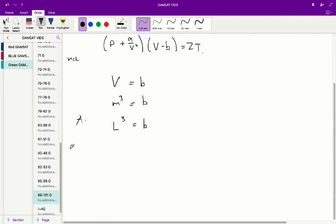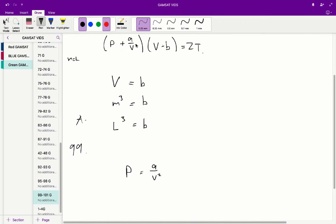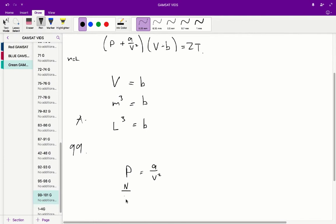Going on, we're asked to find the dimensions of A. Now A has a little bit of a difference. So A is going to be equal, A on V squared is going to be equal to P, as in the units for A on V squared is going to be equal to P because we're adding P to A on V squared and we know they have to have the same units. So what is P? P is the pressure and pressure is the amount of force over a set area. So area is usually meters squared, but in this case, since we're using M equals L, it will be L squared.